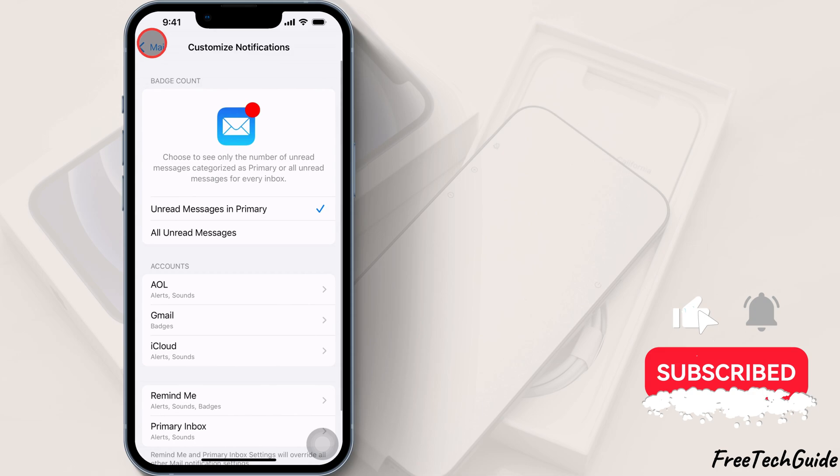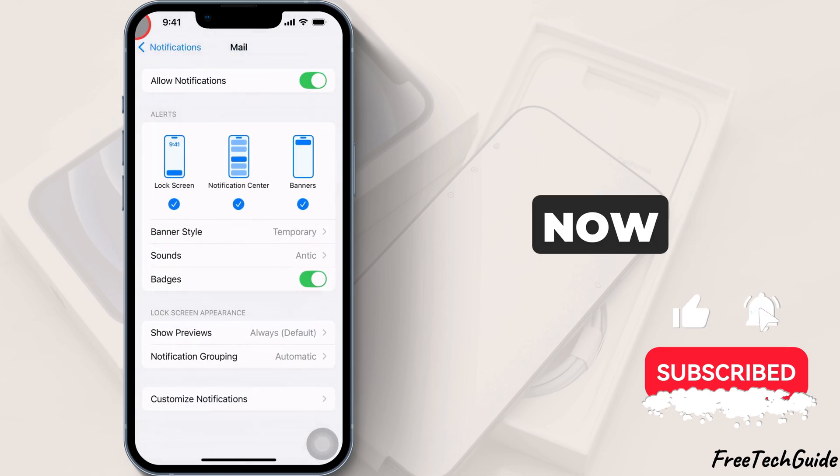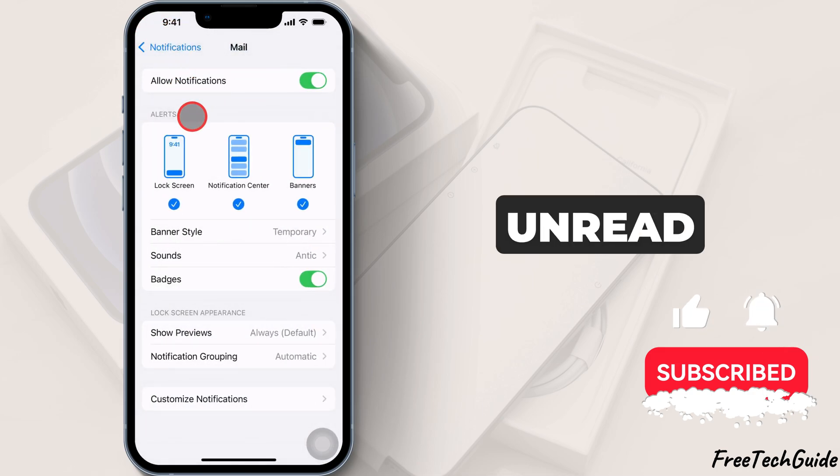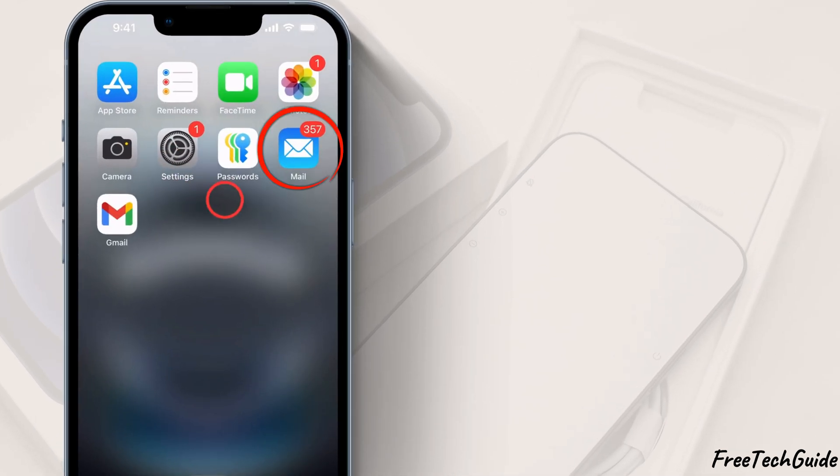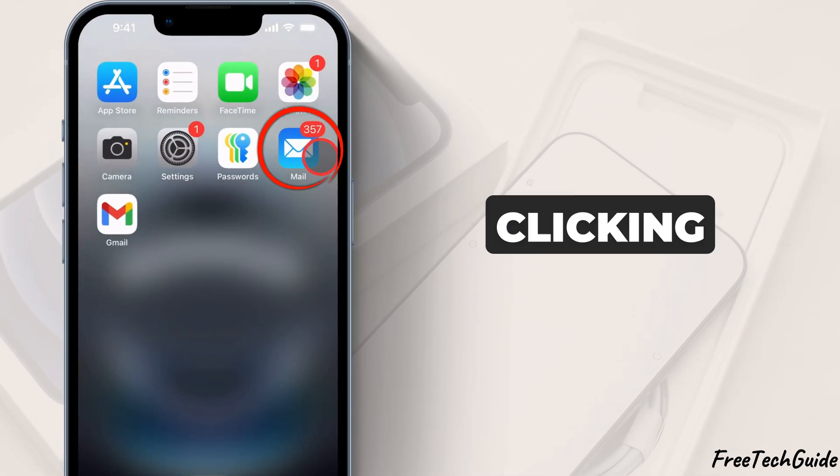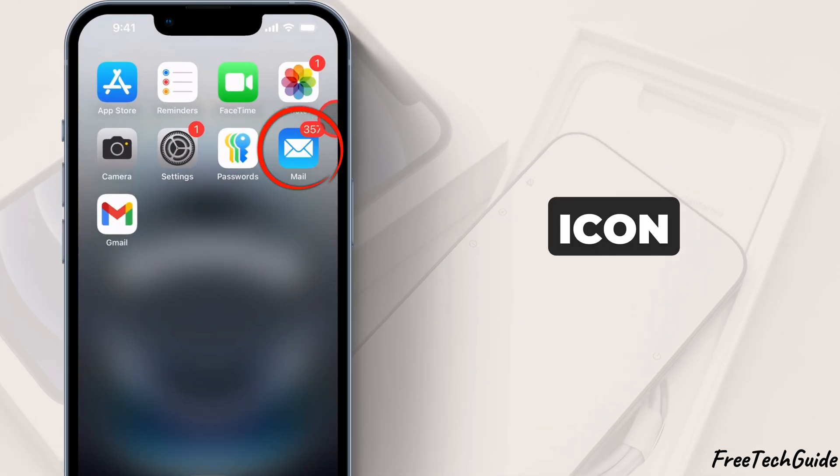As you can see, I can now get Gmail's unread email count by clicking on the Mail app icon.